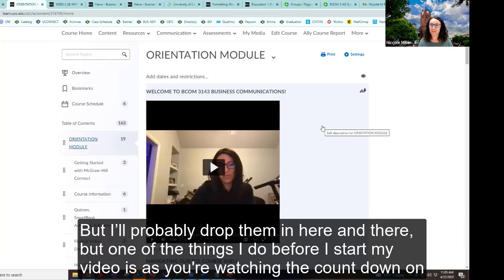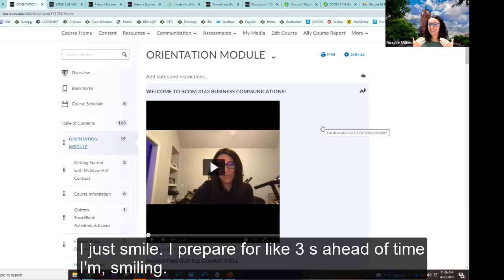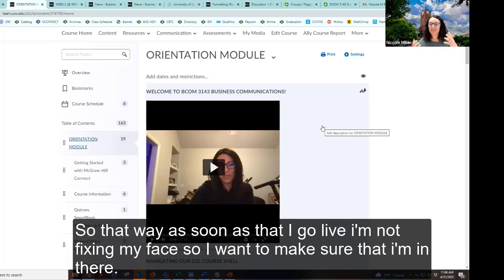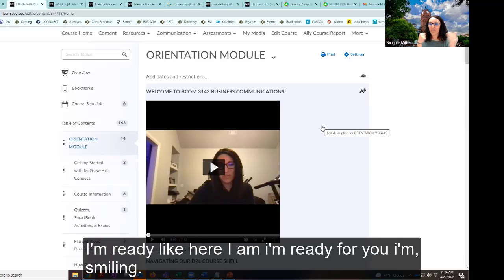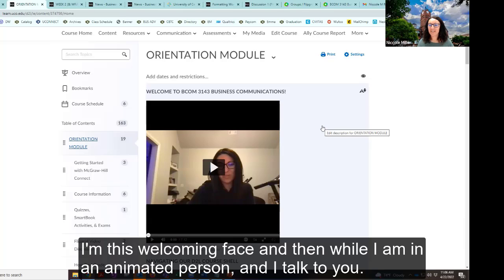One of the things I do before I start my video is, as you're watching the countdown on the screen, I just smile. I prepare for about three seconds ahead of time — I'm smiling — so that as soon as I go live, I'm not fixing my face. I want to make sure that I'm in there, I'm ready, I'm this welcoming face.